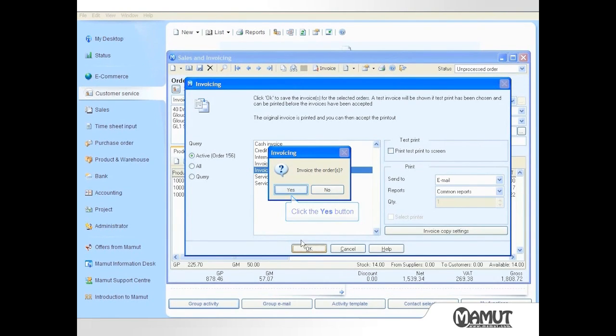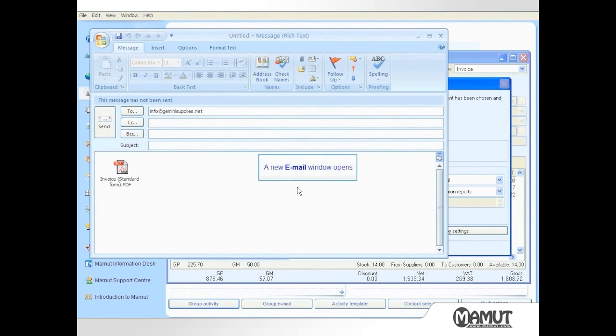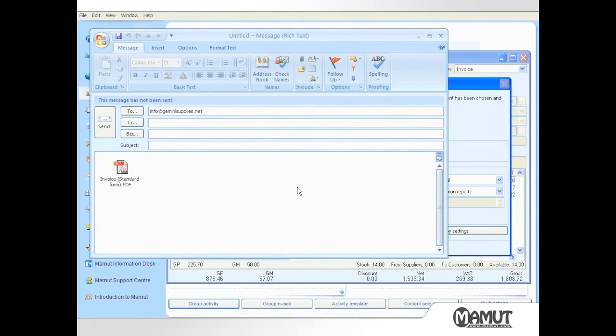The system confirms that I do indeed wish to invoice the order. I do, so I click Yes. Again, an email is created with the invoice attached in PDF format. As before, I add my signature, a relevant subject, before clicking Send.